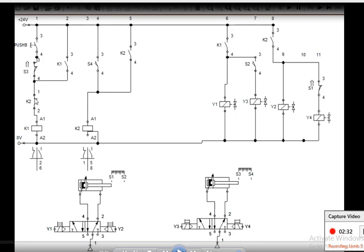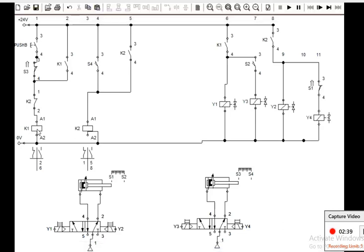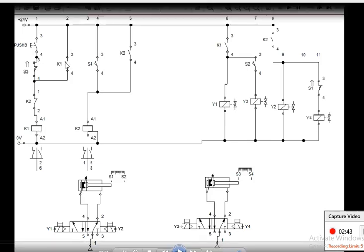Then comes the K1 coil. Since S3 is closed and the K2 normally-closed contact is also closed, the K1 coil gets current, gets actuated, and closes the K1 contact. As soon as the K1 contact closes, Y1 solenoid gets actuated and the A plus operation happens — the piston moves from S1 to S2.